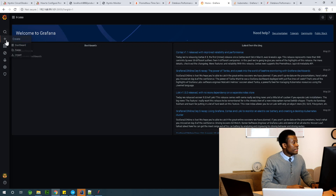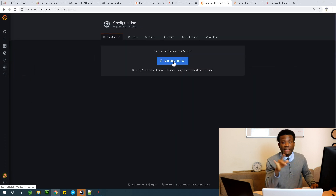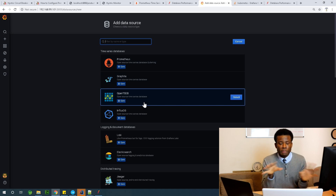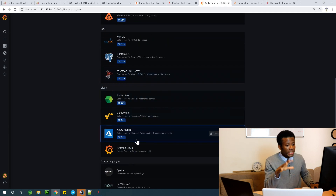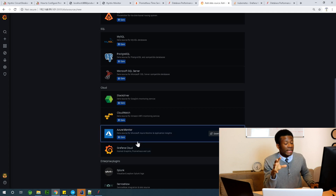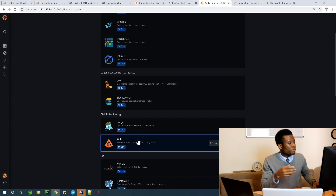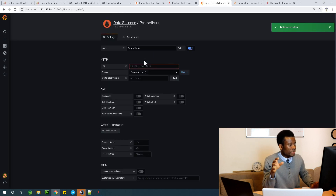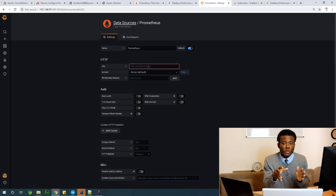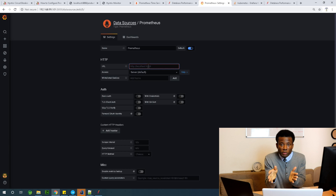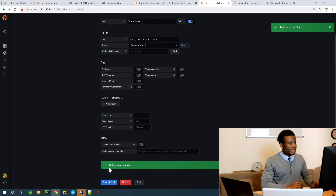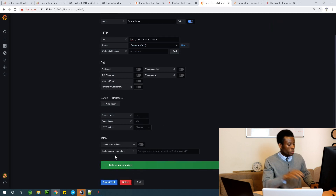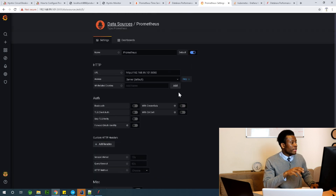In Grafana, click on Data Sources and then Add Data Source. Grafana can gather data from Prometheus, MySQL, any database, Elasticsearch, AWS — a wide array of data sources. For now let's keep it simple and select Prometheus. Simply put the endpoint URL of your Prometheus instance — not the endpoint of your application, but the endpoint of Prometheus. Paste it in, scroll down, click Save and Test, and it says 'Data source is working.'